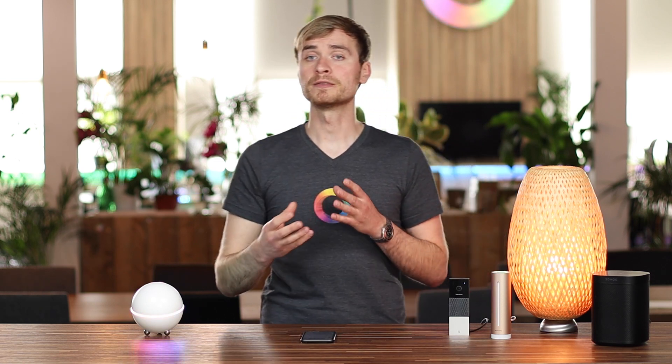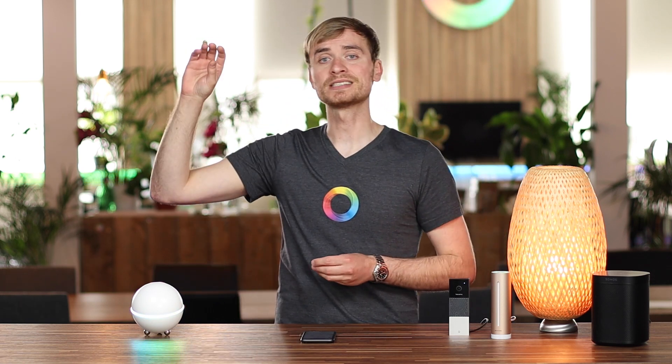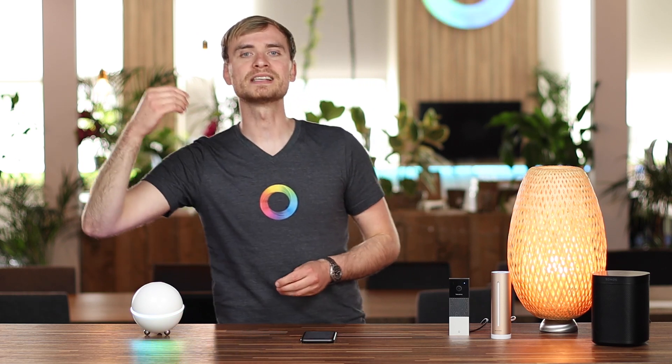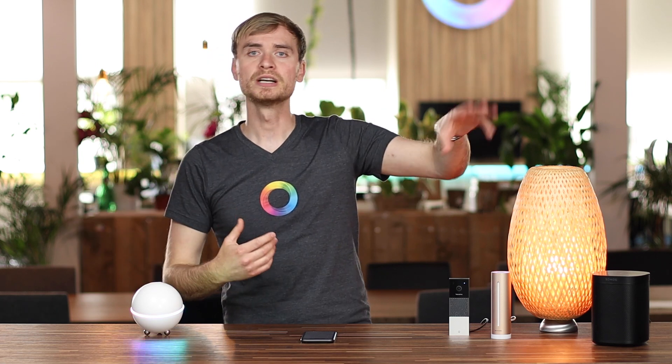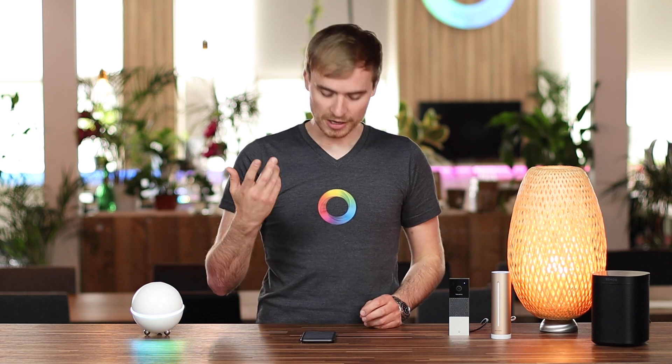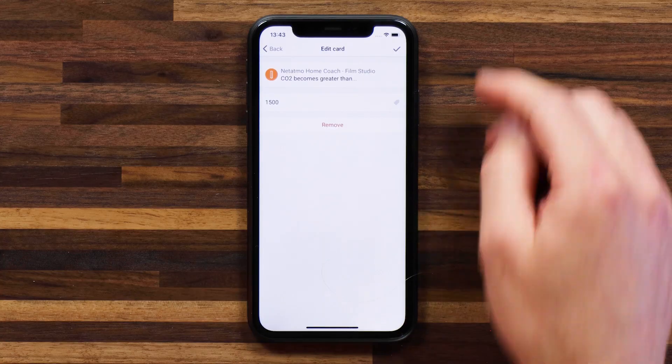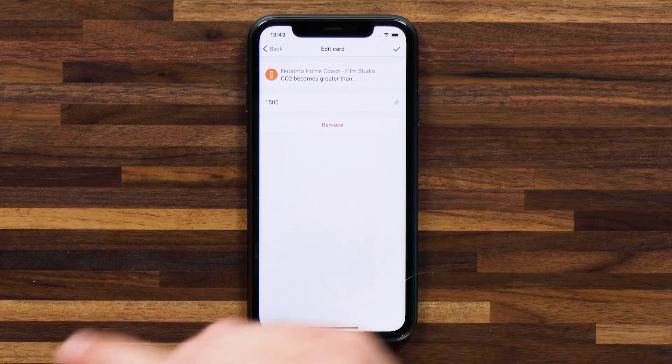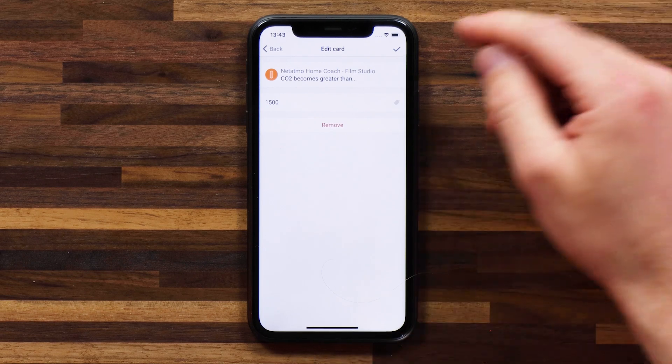After that, the flow will remain dormant until the sensor value has gone below the threshold and then exceeds it again — let's say on the next day or a couple of weeks later. That's a great way of having alarms go off dependent on sensor values. So this alarm will go off when the CO2 level goes above 1500.